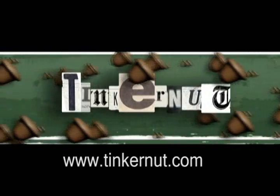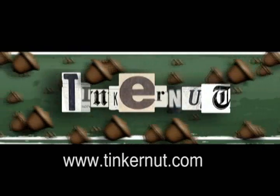Welcome to Tinkernut.com's video cast. Feel free to submit any requests or comments to Tinkernut.com.